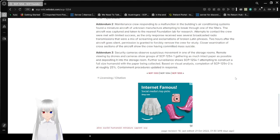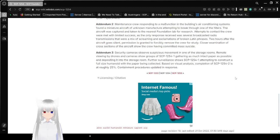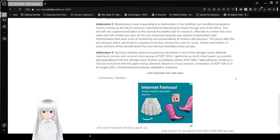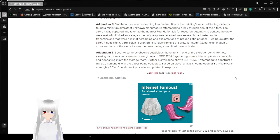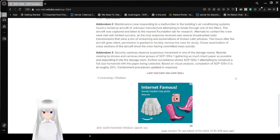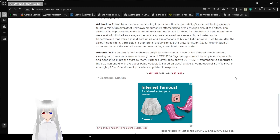Addendum 3. Security cameras observe suspicious movement in one of the storage rooms. Remote viewing by drones, cameras show groups of SCP-1254-1 gathering as much intact paper as possible and depositing it into the storage room. Further surveillance shows SCP-1254-1 attempting to construct a full-size humanoid with the paper being collected. Based on visual analysis, completion of SCP-1254-2 is at roughly 25%. Containment procedures updated in response.